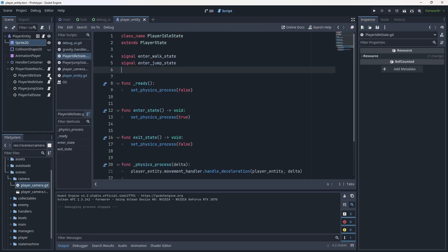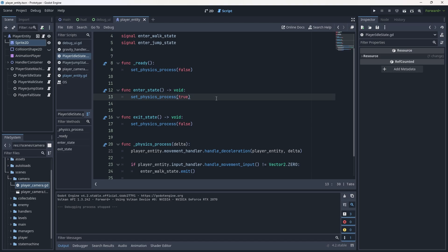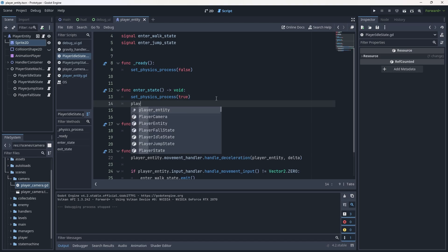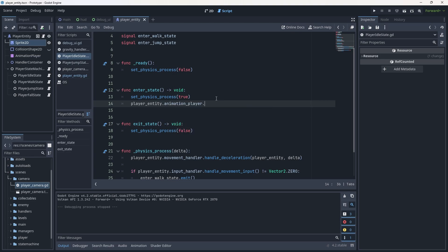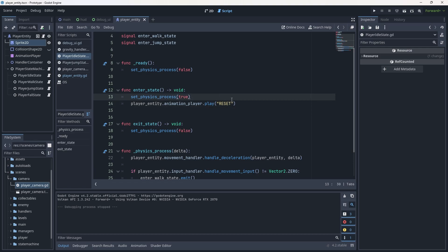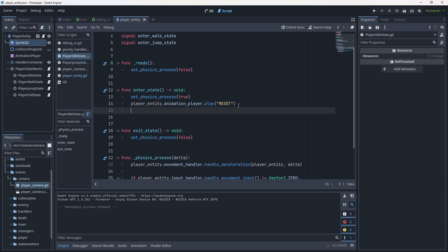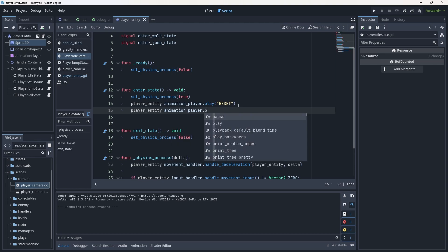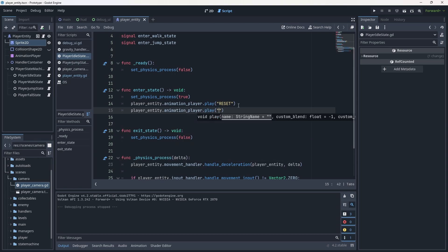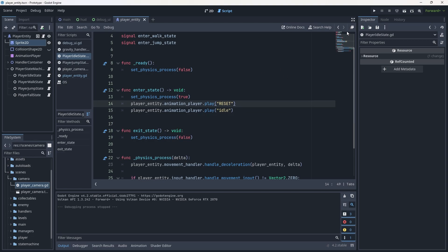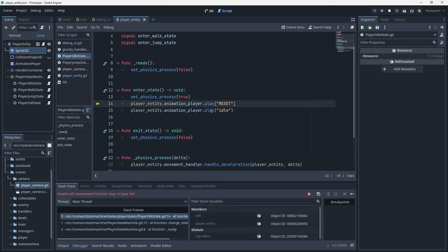We want this to play in our idle state. Go to the idle state script, under set_physics_process(true) in enter_state, grab player_entity.animation_player.play("RESET") — this resets all values to defaults every time we enter idle so the character isn't weirdly stretched. Then call player_entity.animation_player.play("idle"). Save and hit play.